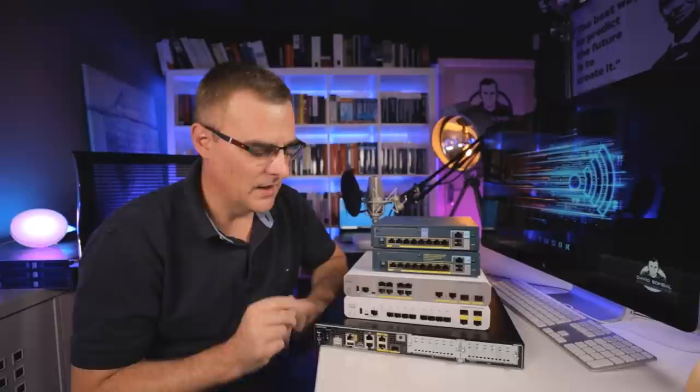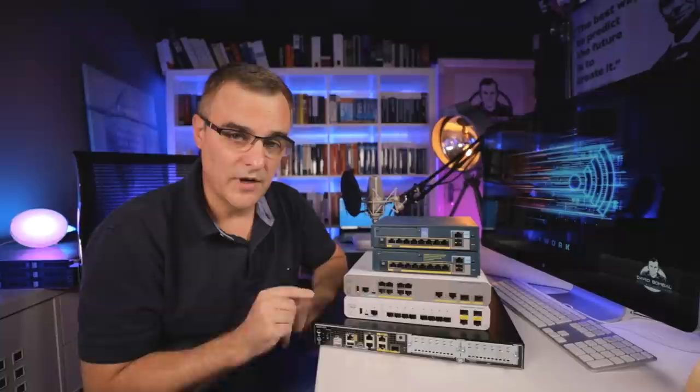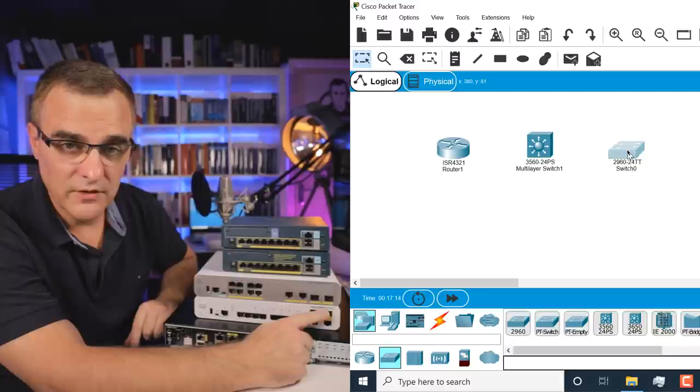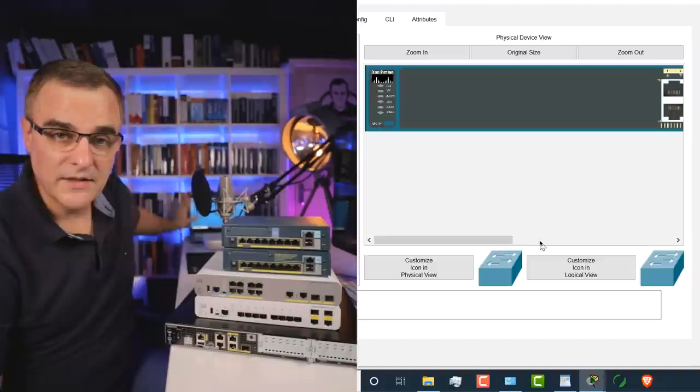And I'll show you in a moment when I boot up this router and a switch and compare it to Packet Tracer, you'll see it's very, very similar. This is an example of a 2960 switch. What I like about these switches is they're fanless. So I have them on my desk here and it doesn't make a lot of noise and mess up the recordings.